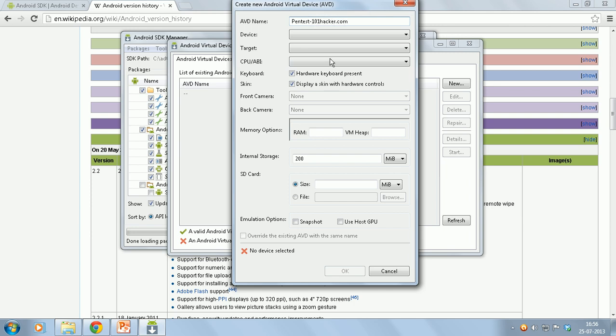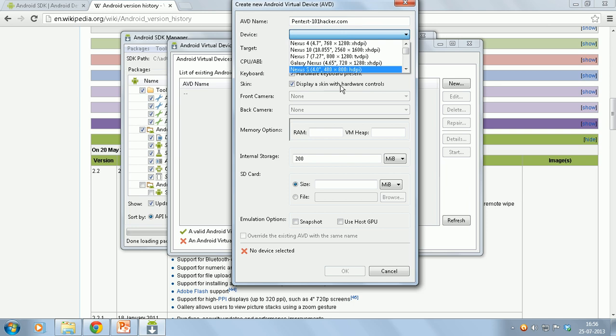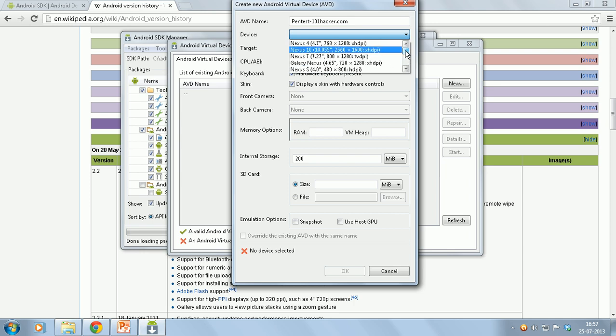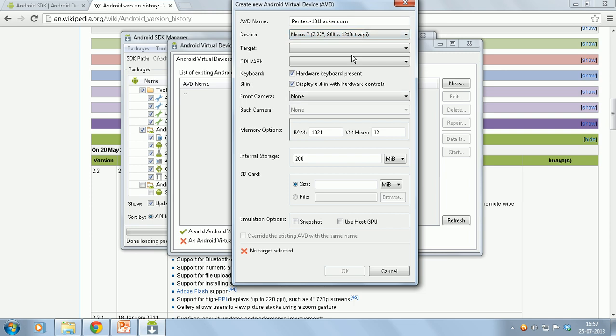Now select the device. This is basically a new feature in the latest Android SDK bundle. Basically this emulates a device. I will go with Nexus 7 right now.